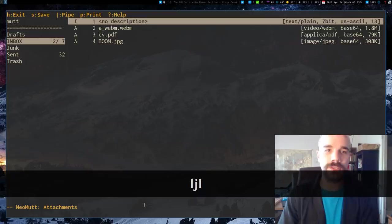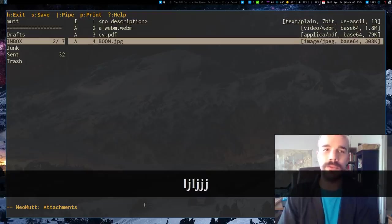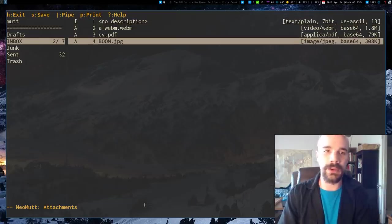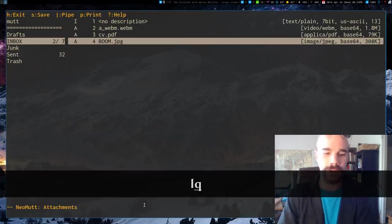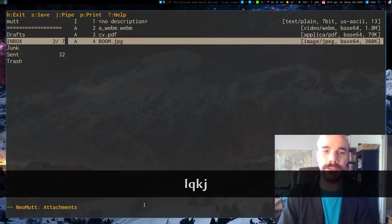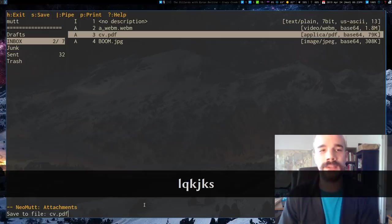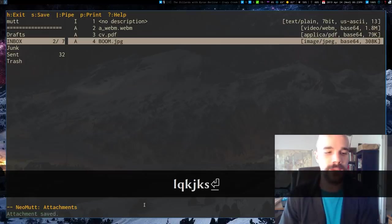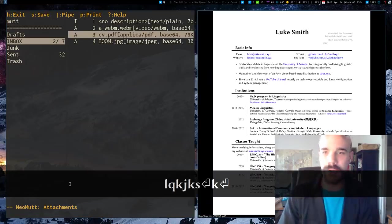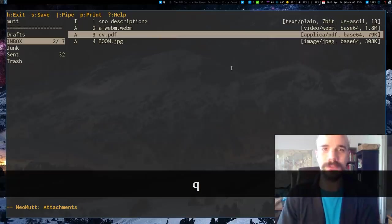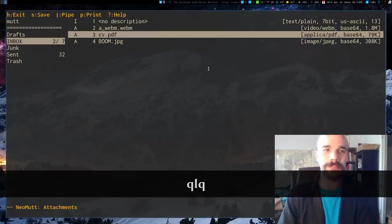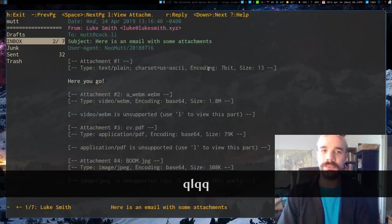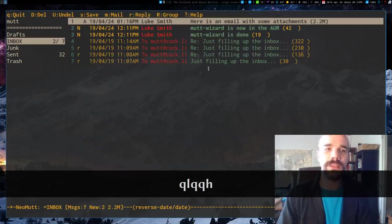You can view attachments. So once you have this attachment window, you can view attachments by pressing L or clicking on them or something like that. And they can pop up. So you can save them with S. Let's say I want to save this, or I can also open it up or something like that. There's my CV for whatever reason, which I haven't actually updated in like a year or something.